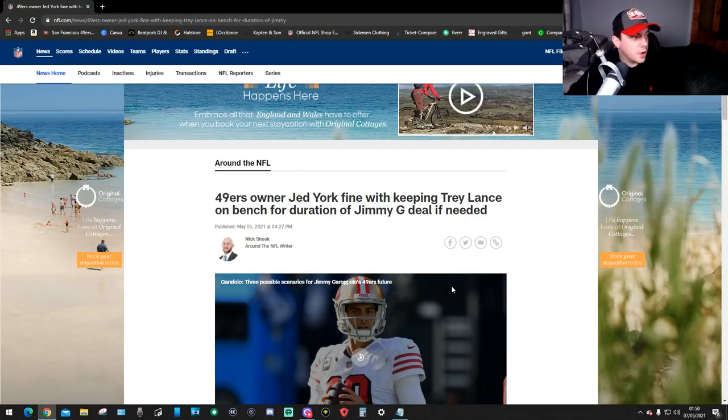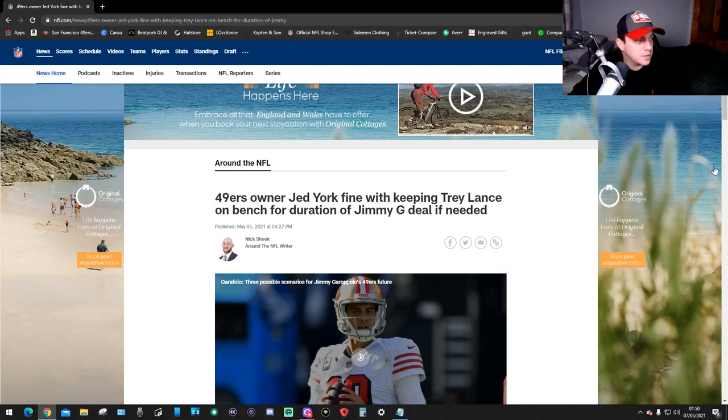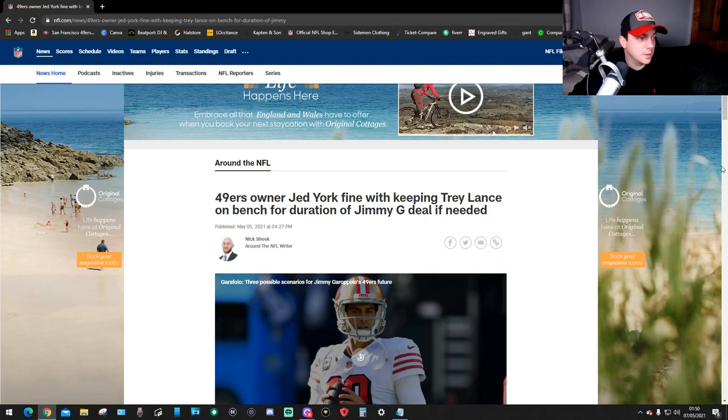Hello guys, welcome back. My name's Asmaran and I've got another 49ers news. This 49ers news is on the 49ers owner, Jed York, fine with keeping Trey Lance on the bench until the Jimmy G deal if needed.